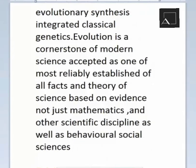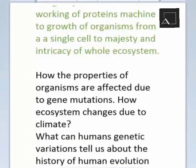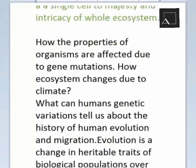Our body is a body of genes. The genes determine our physical structure and our mental structure, and genes are hereditary, passed down through generations.